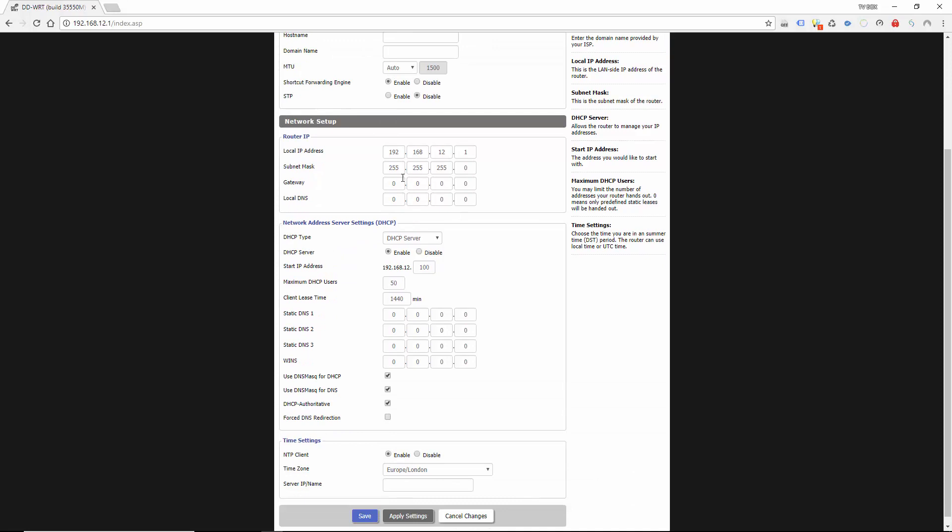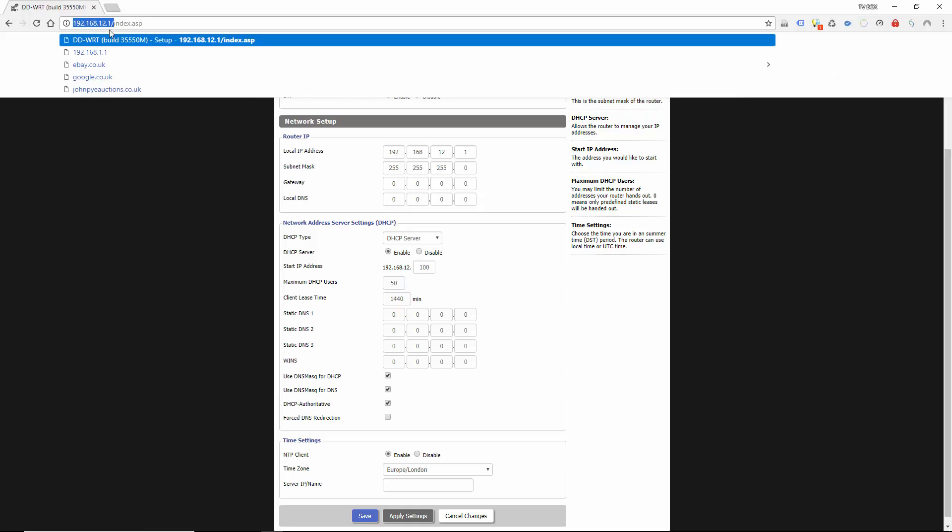If you come down to this section here you'll see the local IP address. Now this is how you access the router. By the subnet I mean this number here.